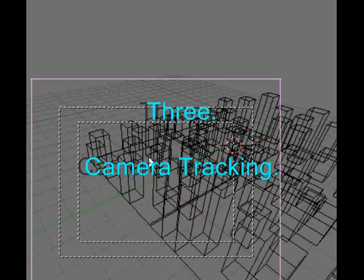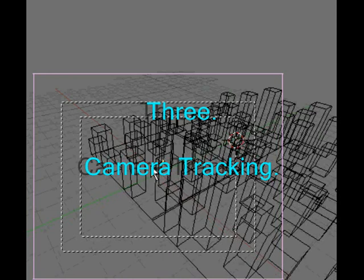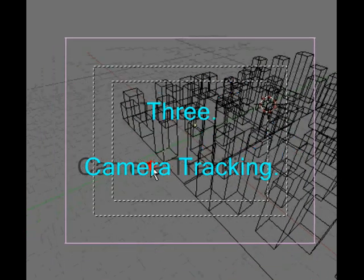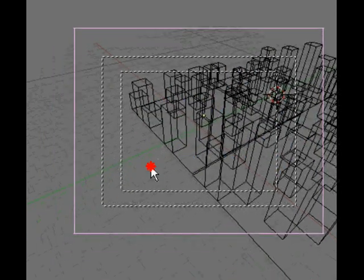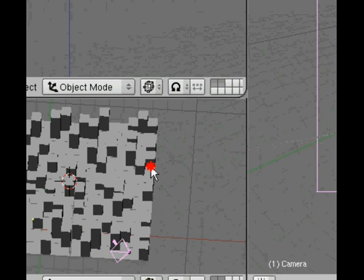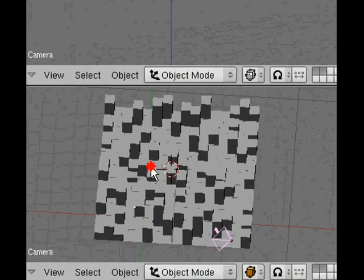Starting with the scene we finished with in the previous tutorial, we see the view from the camera here of our city. We're now going to set things up so that we can easily navigate and view our city.